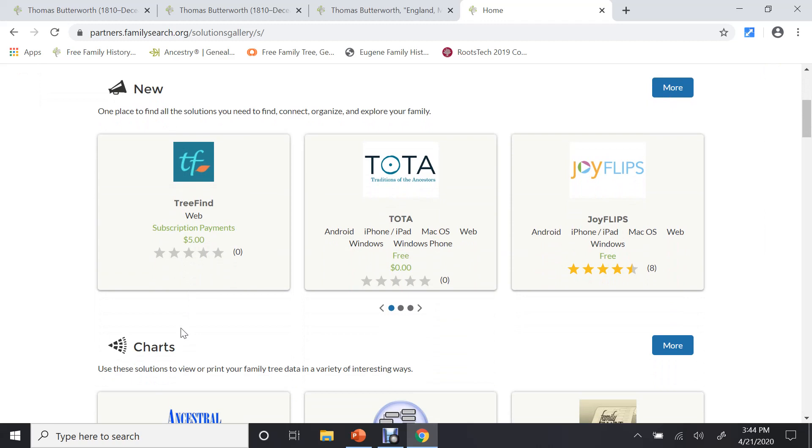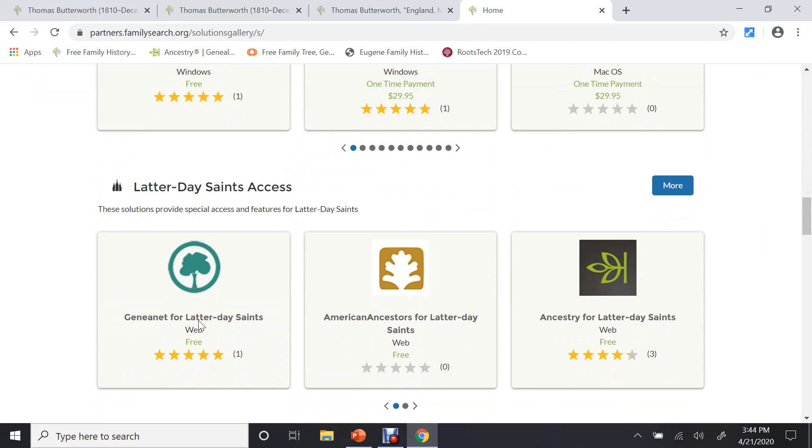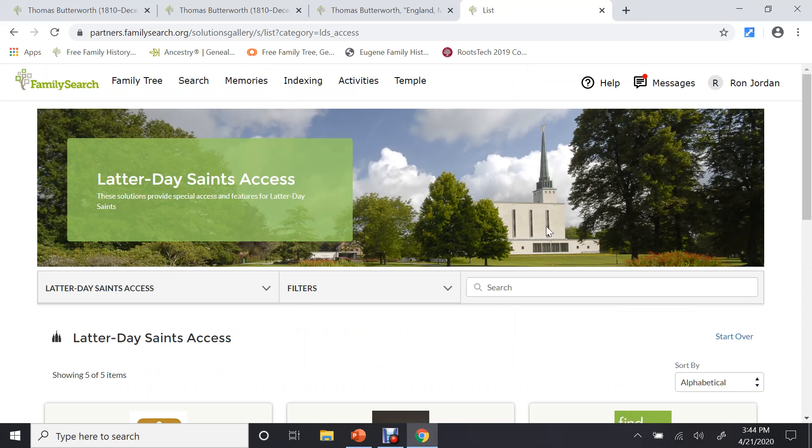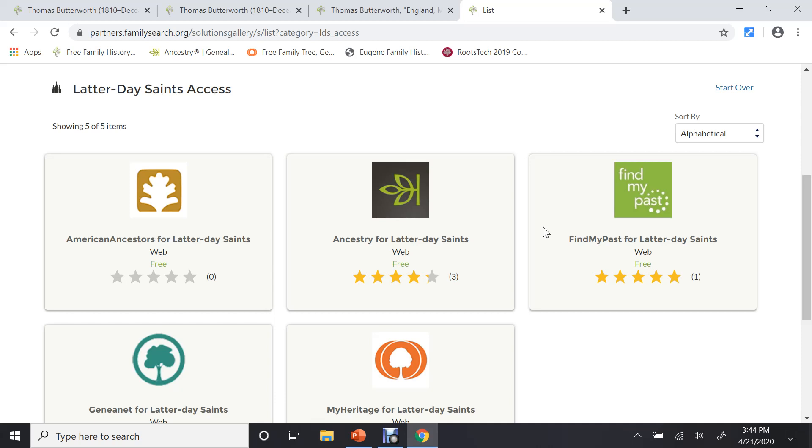There's hundreds of them there. If you look at here, we'll see here's the new ones. Here's ones on charts, games. You need to scroll down until you see the one that says Latter Day Saint Access. Click on More, and you can sign up for these five for free. That way you can look on their sites and look for information on your ancestors that might not be on other sites.